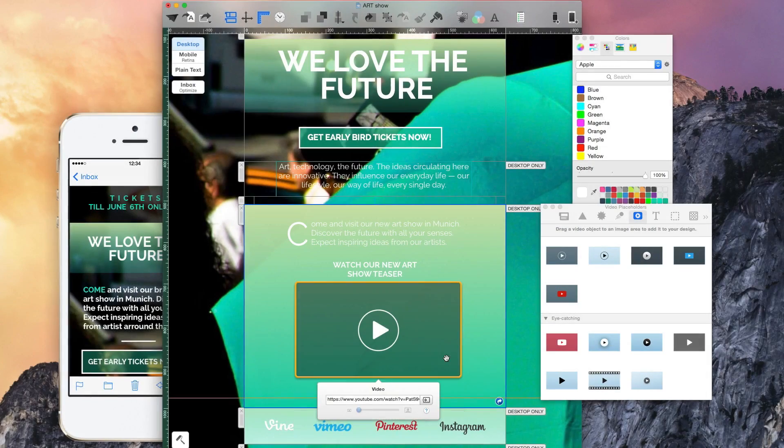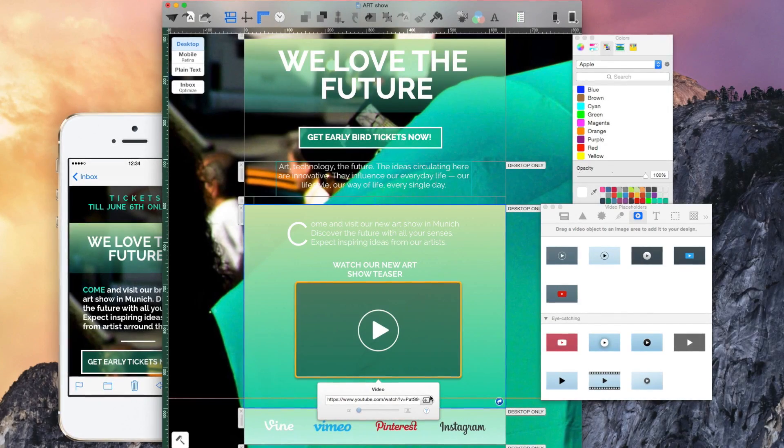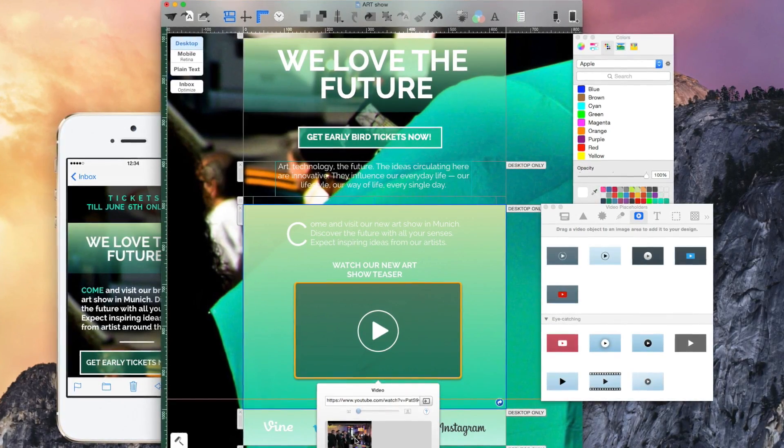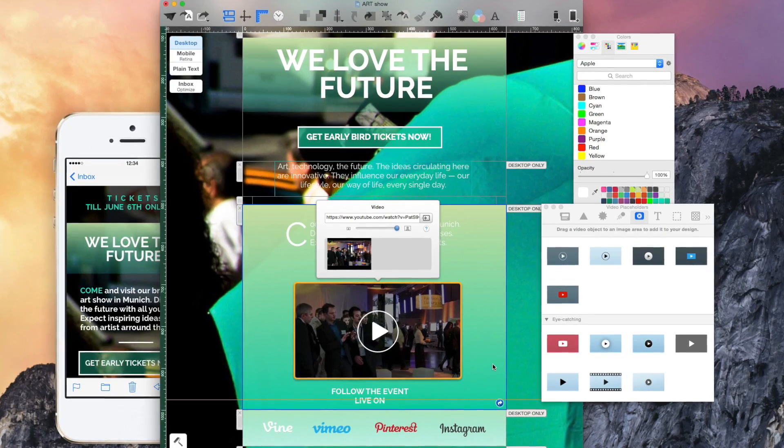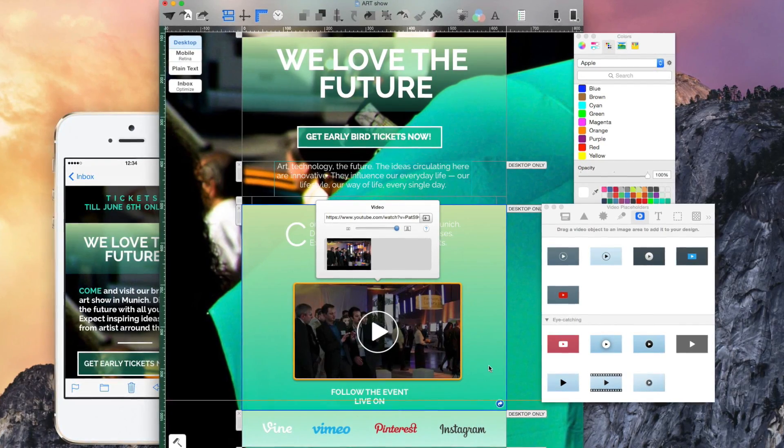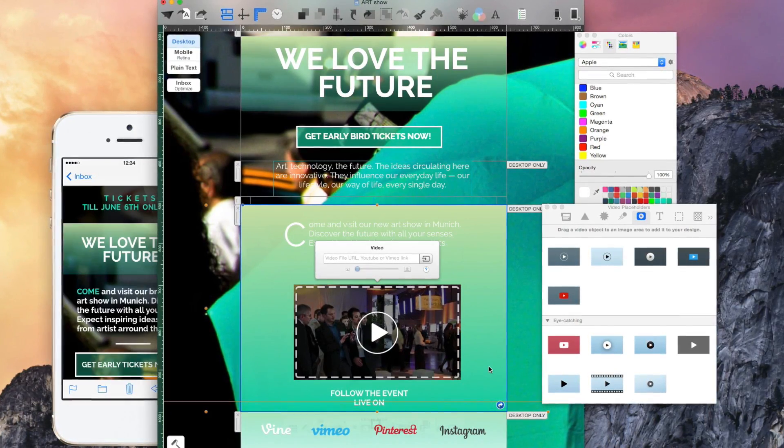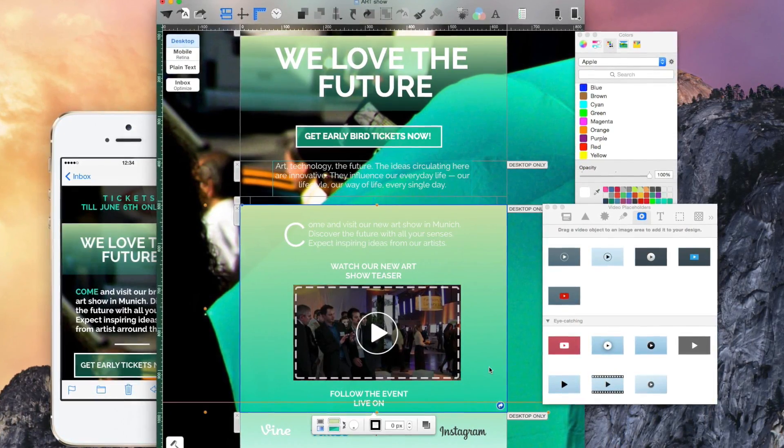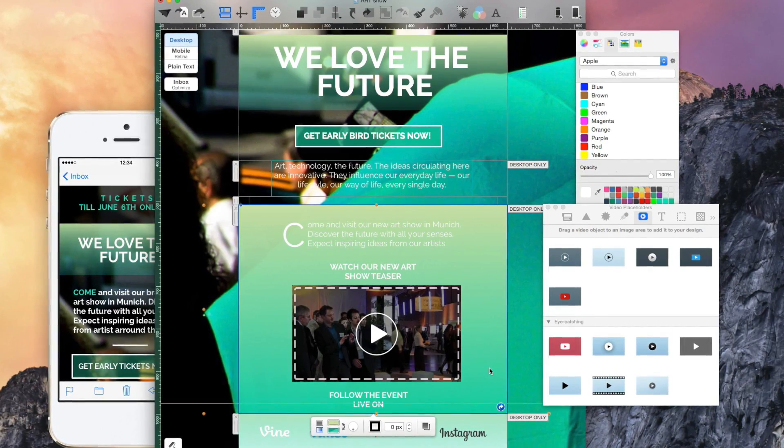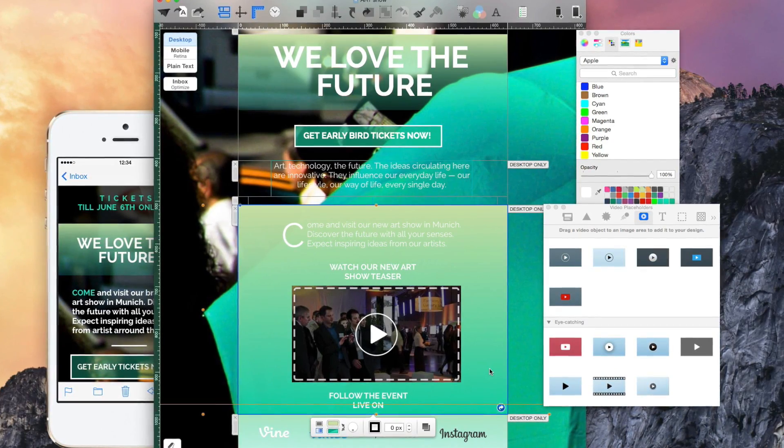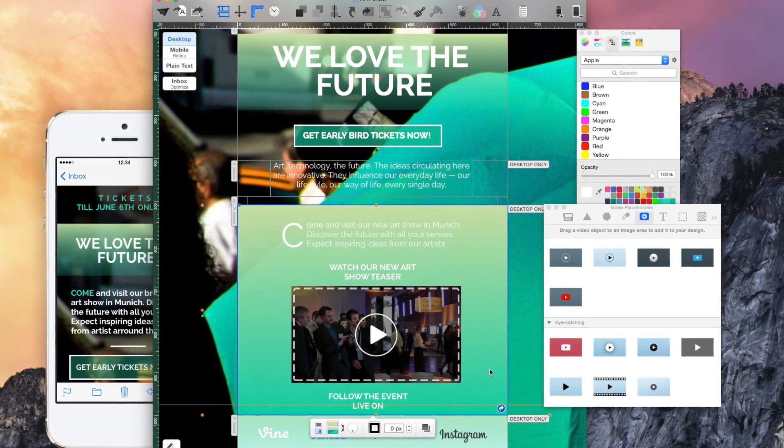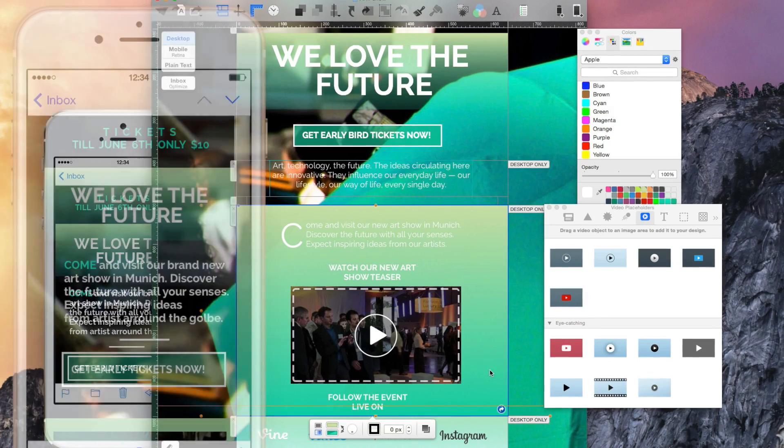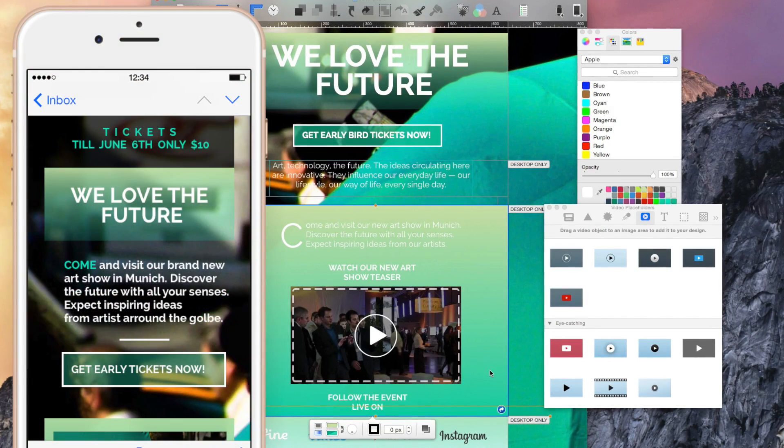Your newsletters are guaranteed to flow smoothly, no matter where they are viewed. You can include videos and animations for the desktop version, while creating a high-definition, responsive version for smartphones.